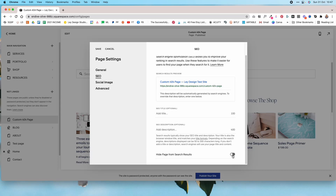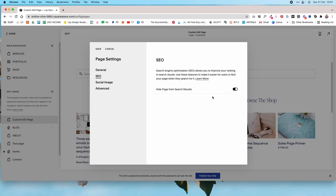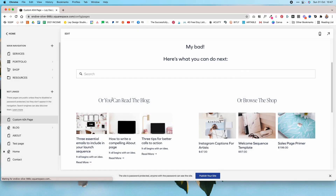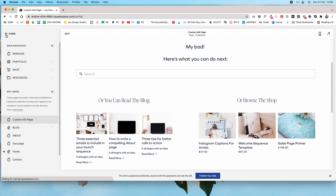Under Page Settings, go to SEO and hide it from search results. Visitors will still be able to access it when they hit a broken link, but search engines will not index it. It's not necessary for search engines to index the 404 page, so we hide it so it doesn't appear in search results.